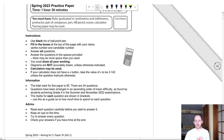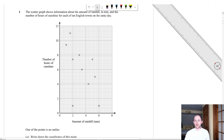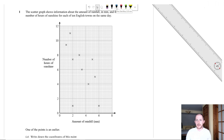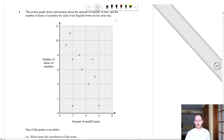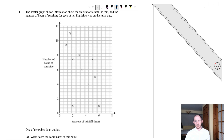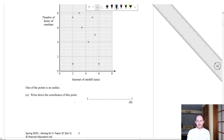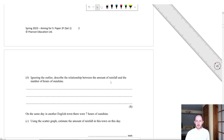Question one: a scatter graph shows the amount of rainfall in millimetres and the number of hours of sunshine for ten English towns on the same day. One of these points is an outlier — write down the coordinates. An outlier is a piece of data very far away from all of the others. Looking at the general trend going downwards, one point is clearly out — its coordinates are (2, 1).